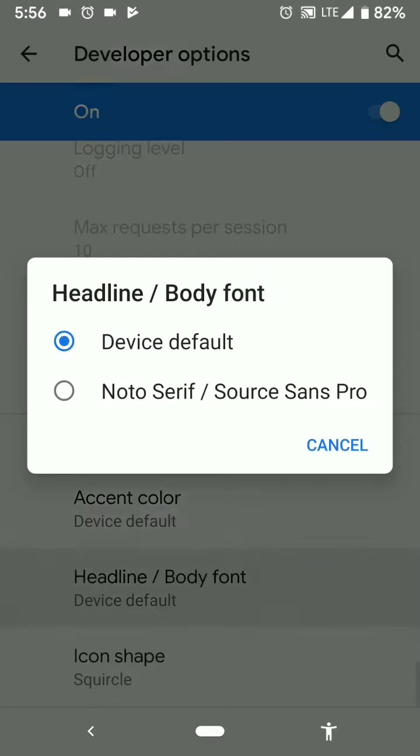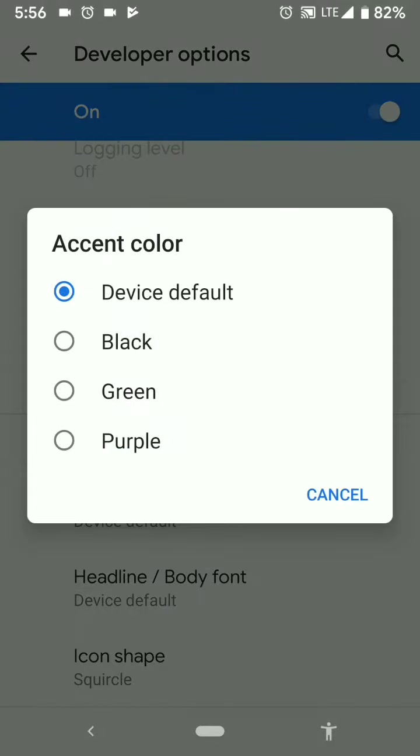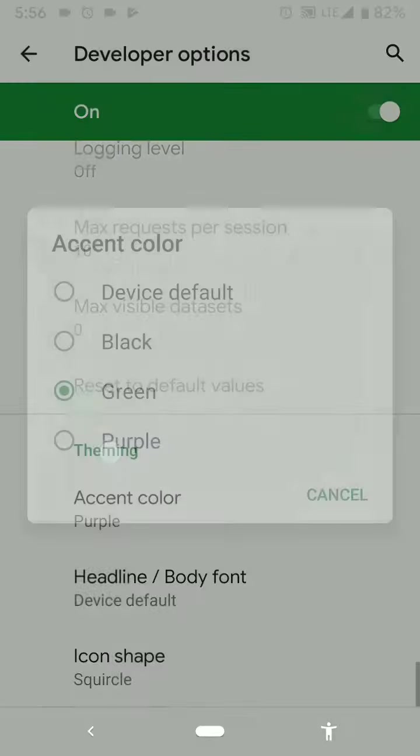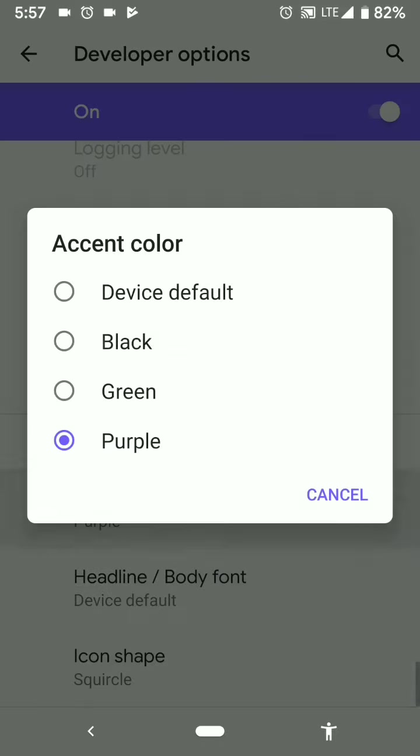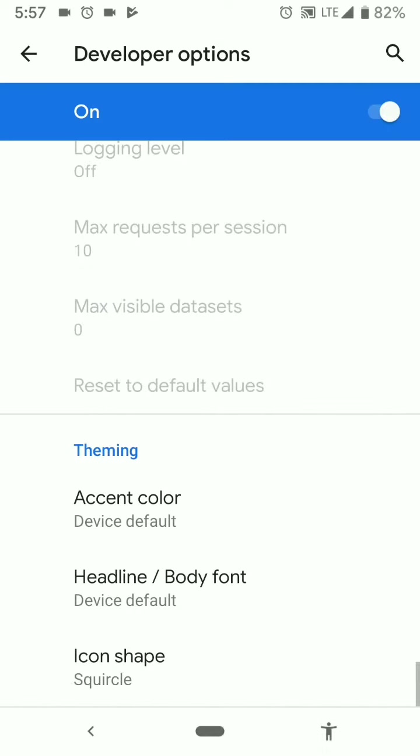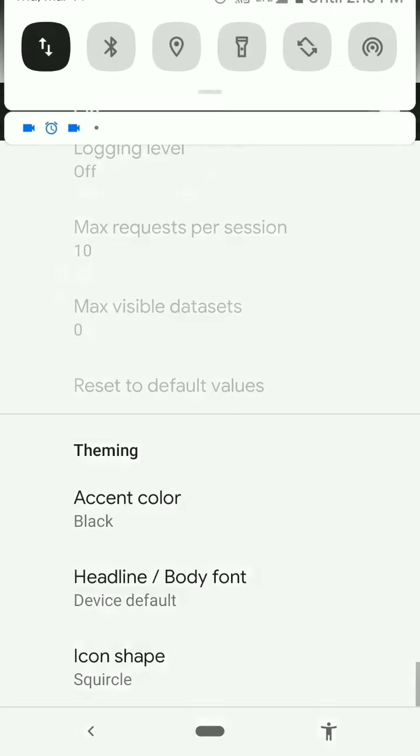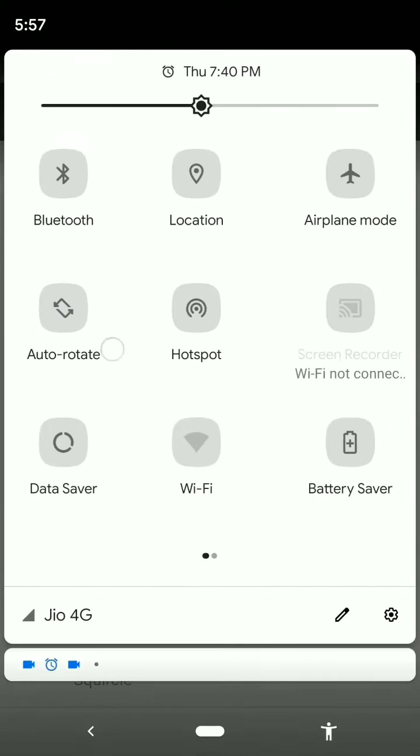And if I want, I can change the accent color to three given colors, excluding blue. This is green now, then we have purple, we have black and the device default blue. What else does this change? This also changes this color.